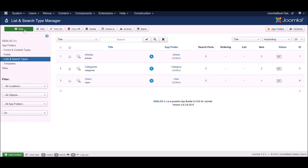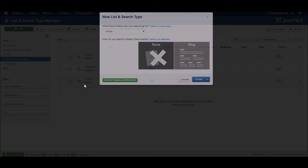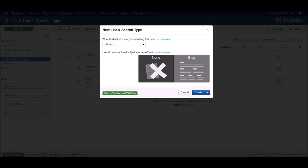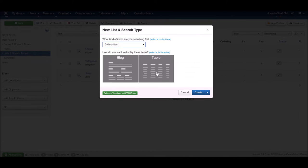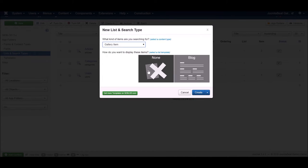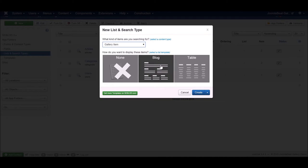In the list and search type manager of Seblod, click New. We're going to select the type of items we're looking for, which is gallery items, and we want our items displayed in a blog style layout, so we'll click on Blog and then click Create.